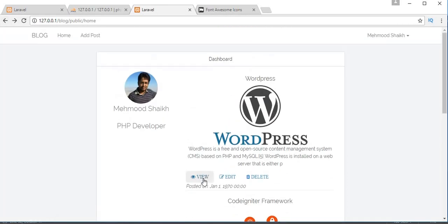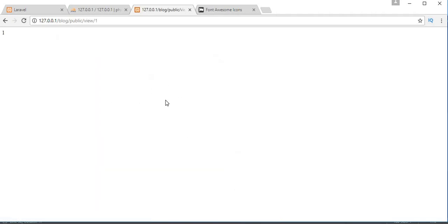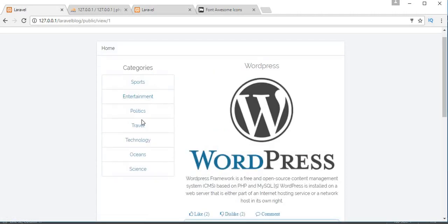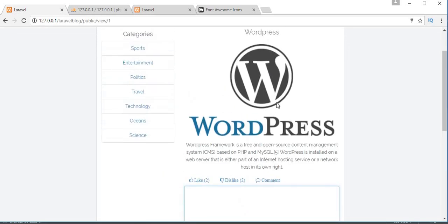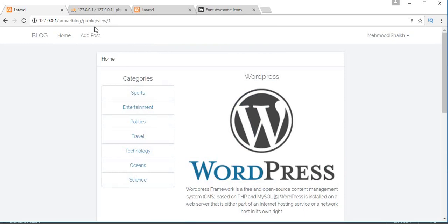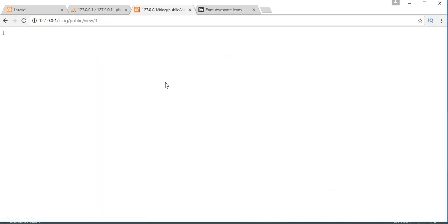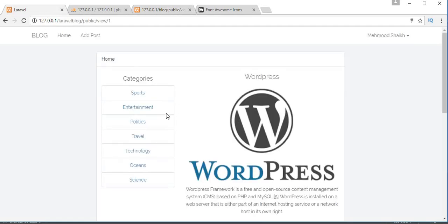Now we'll work on the view page. When a user clicks the view link, a different page should open where they can see a list of all the categories on the sidebar, and the individual post displayed beside them — exactly the same way I've done in my project here. That view page will also include likes, dislike, and comment functionality. We will complete this in the next video.